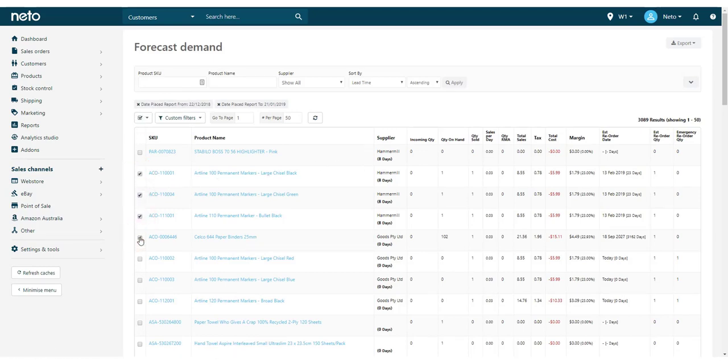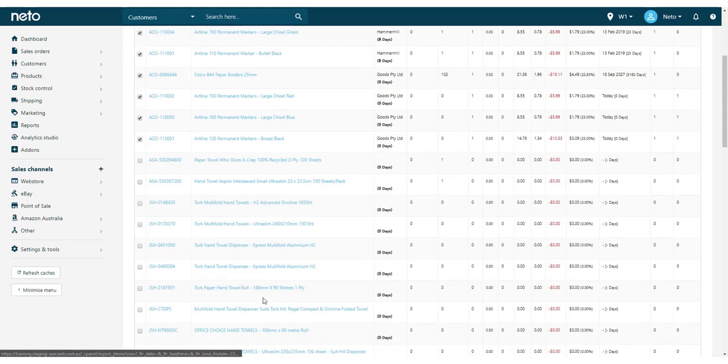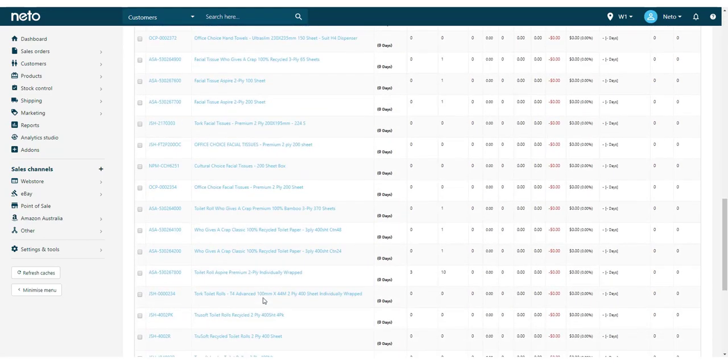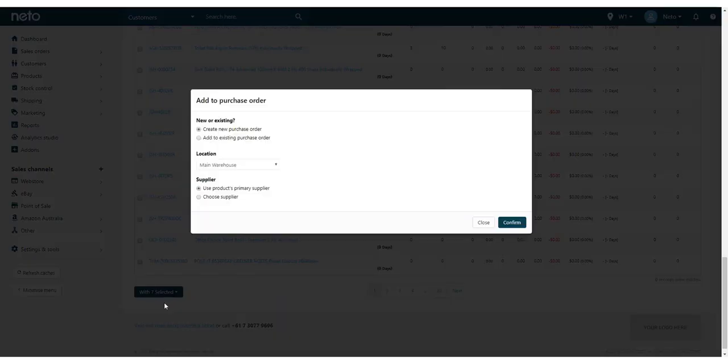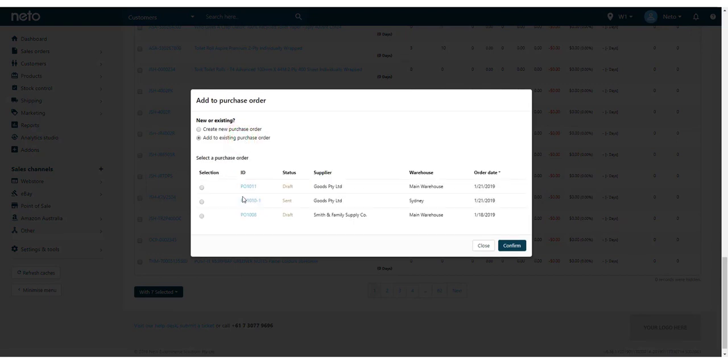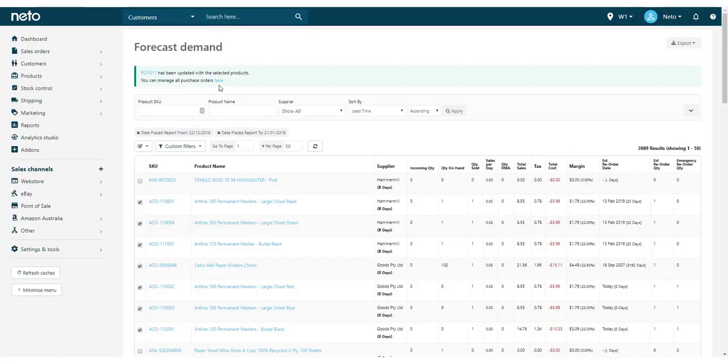Pick the items you wish to reorder by selecting the corresponding checkboxes. At the bottom of the page, click the With Selected button and choose Add to Purchase Order. Add the products to a new or existing purchase order and click the Confirm button. Like before, you can now edit the purchase order if needed, approve and send it to your supplier for fulfillment.